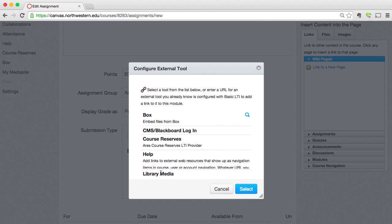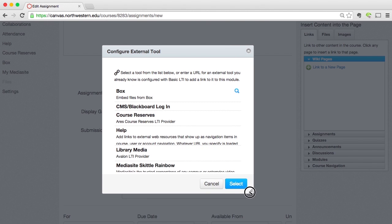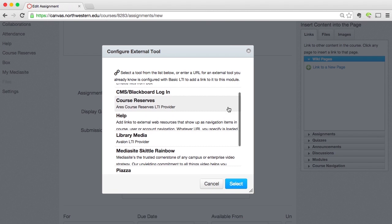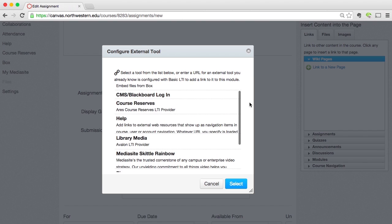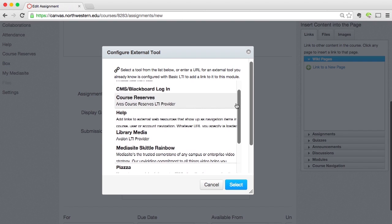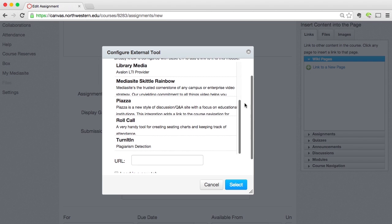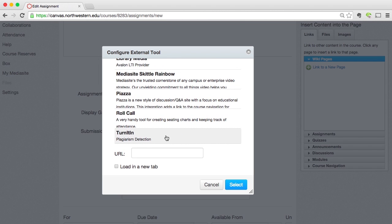We're going to get a configuration window that pops up. I'm going to just expand this out a little bit. You may not really be able to see this too well, but there are actually two different scroll bars — an inner scroll bar and an outer scroll bar. You're going to want to scroll down on both of them until you see TurnItIn, and then go ahead and select TurnItIn.